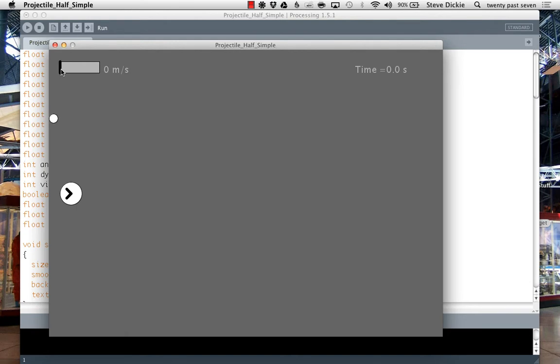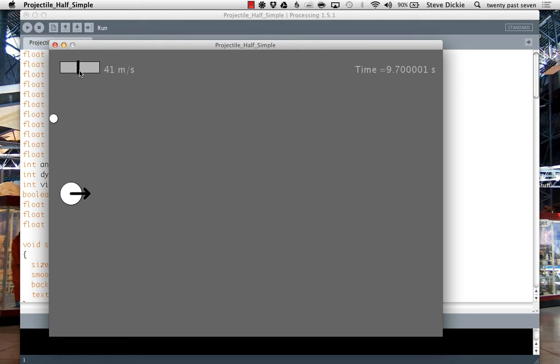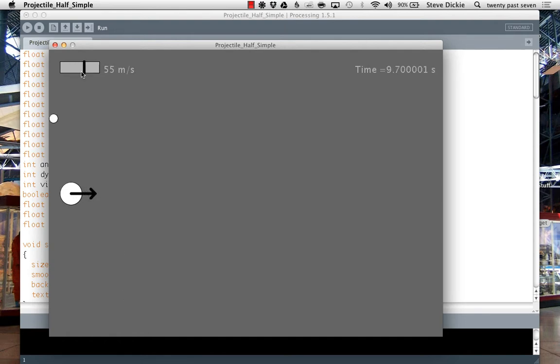It's a half projectile, so I can change the initial launch velocity. I've got this set so that as soon as I let go of the slider, it launches. Very simple interaction. Not so bad, right?